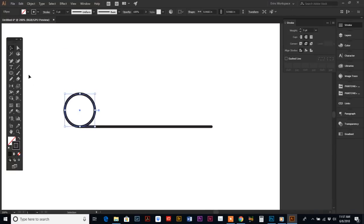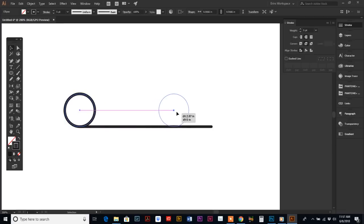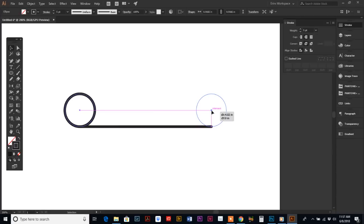Holding Shift-Control-Alt down again, you're going to click and drag to make a copy of your circle over until you hit the intersect line on the other end. Then we can be a little bit more loose.